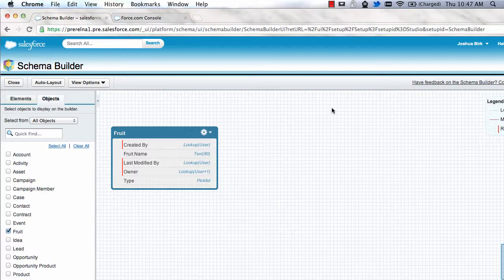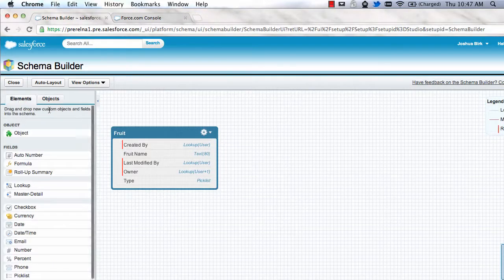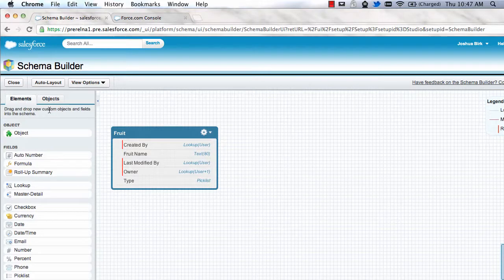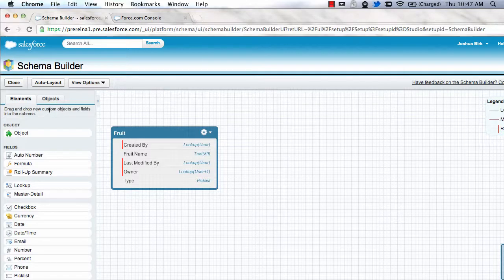Schema Builder was beta in Spring 12. It's now going to be generally available in Summer 12. The distinction there is that there were a couple of things that Schema Builder didn't do before that we felt were keeping it from being a full version. We have those features in now for Summer 12.